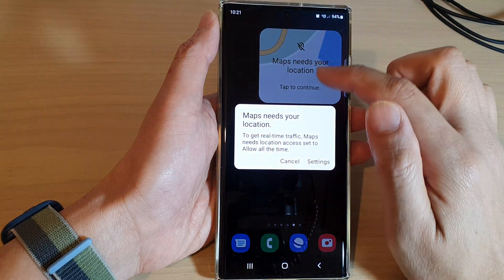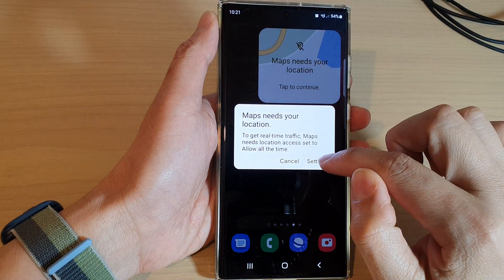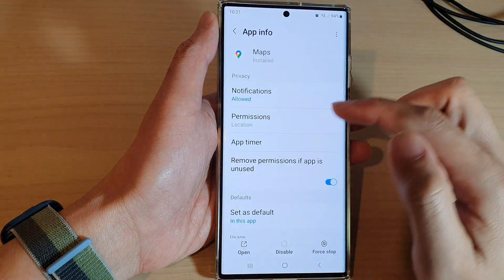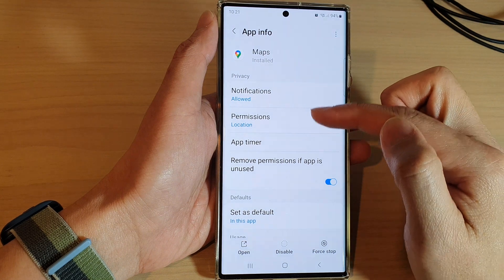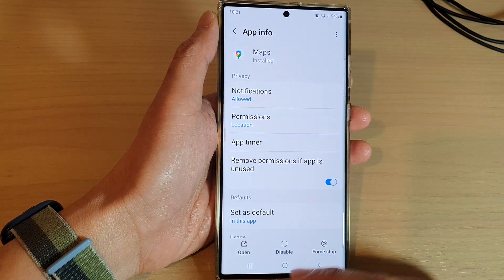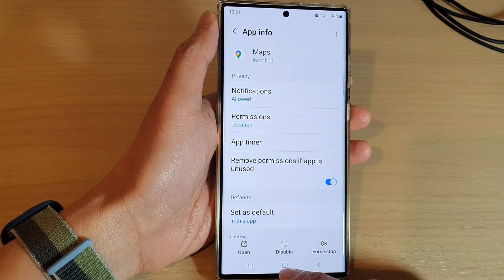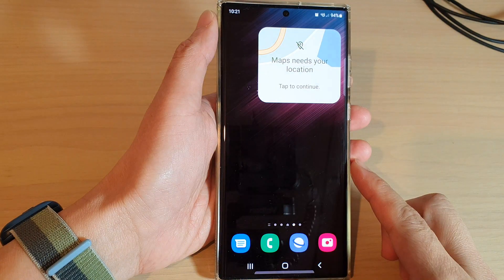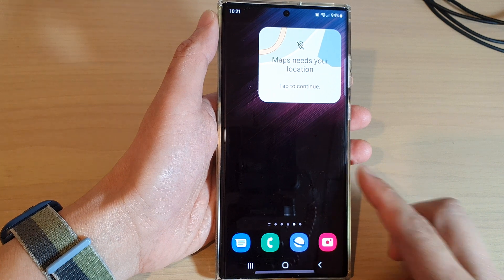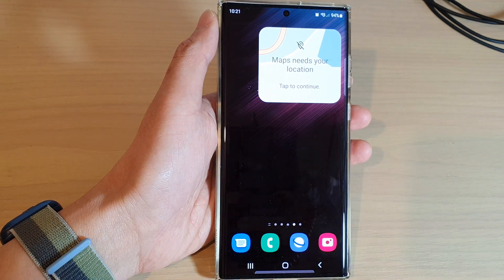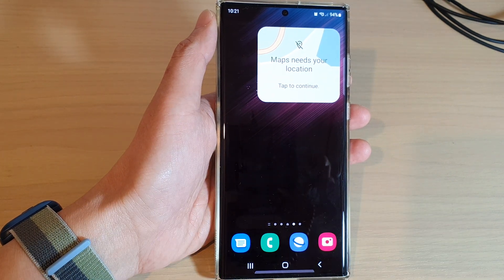Tap on the widget itself, then go into settings and provide the appropriate permissions for the widget. That's it — thank you for watching this video, please subscribe to my channel for more videos.